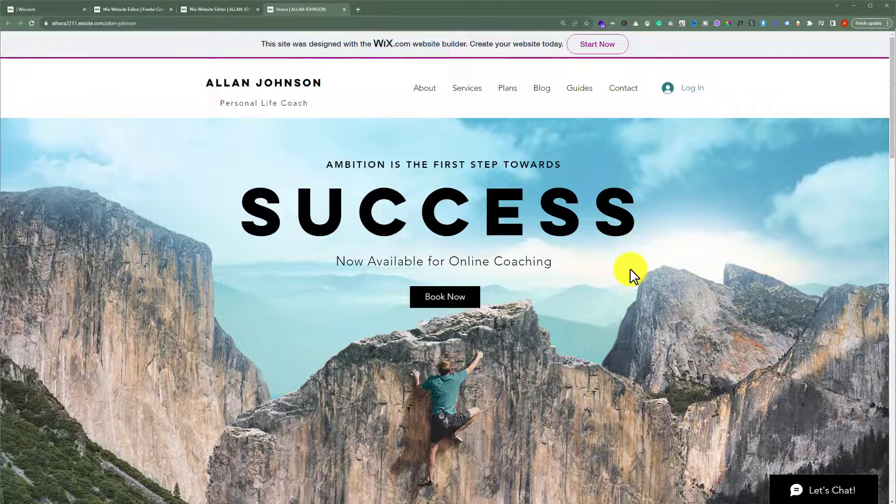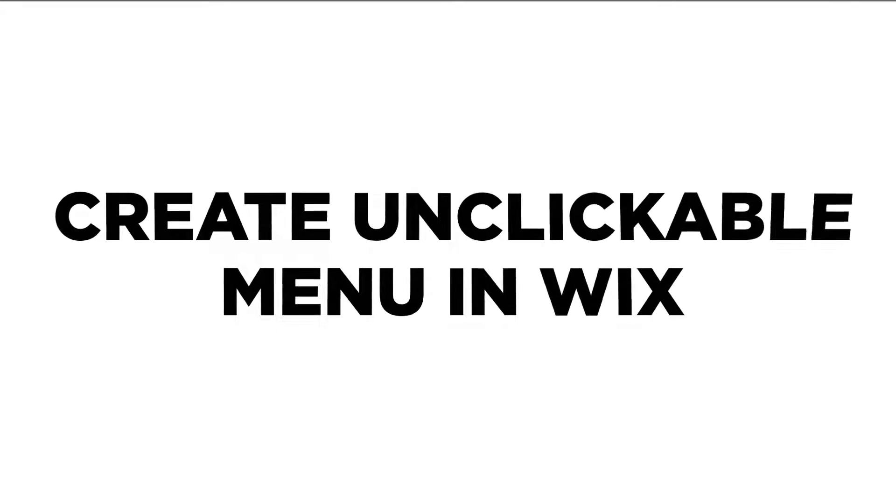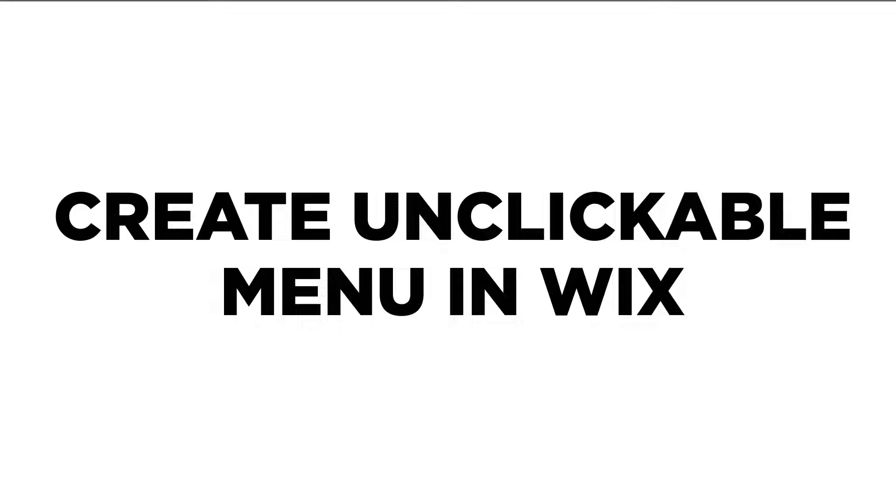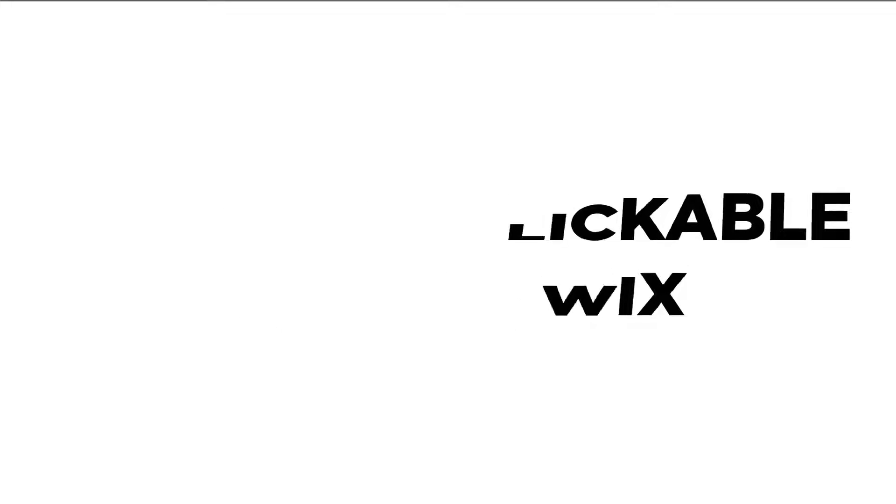In this video, I am going to show you how to create an unclickable menu in Wix. Let's see how we can do it.